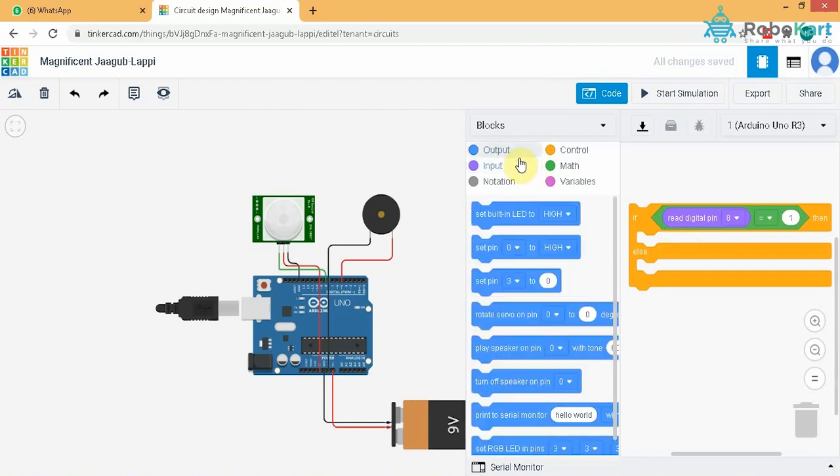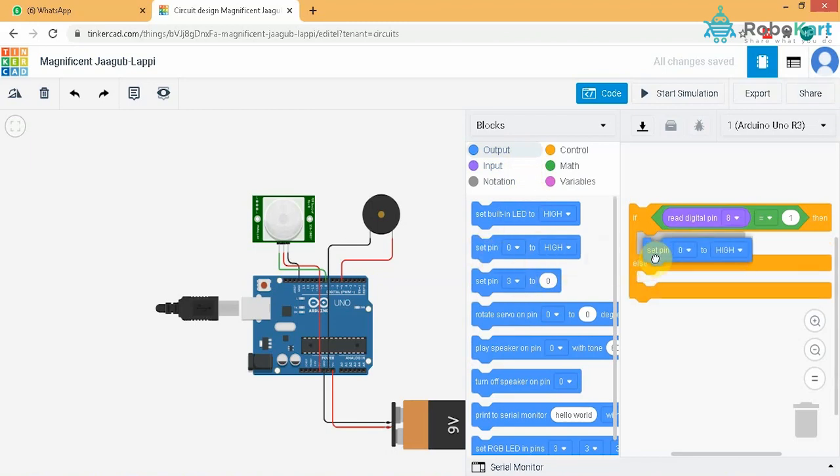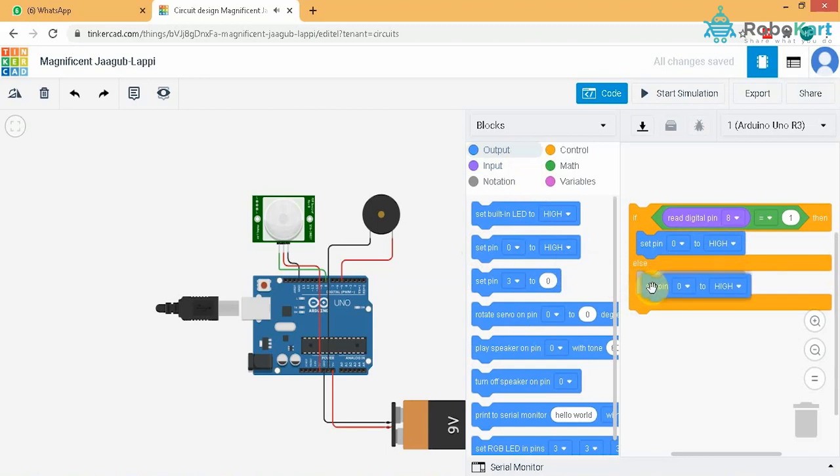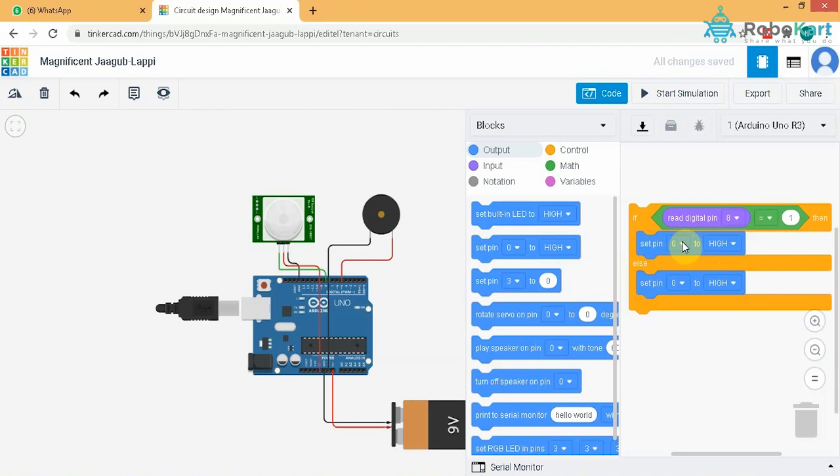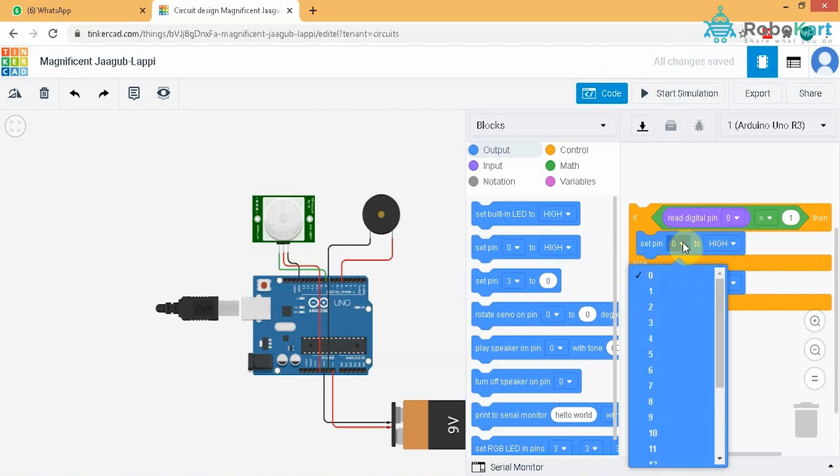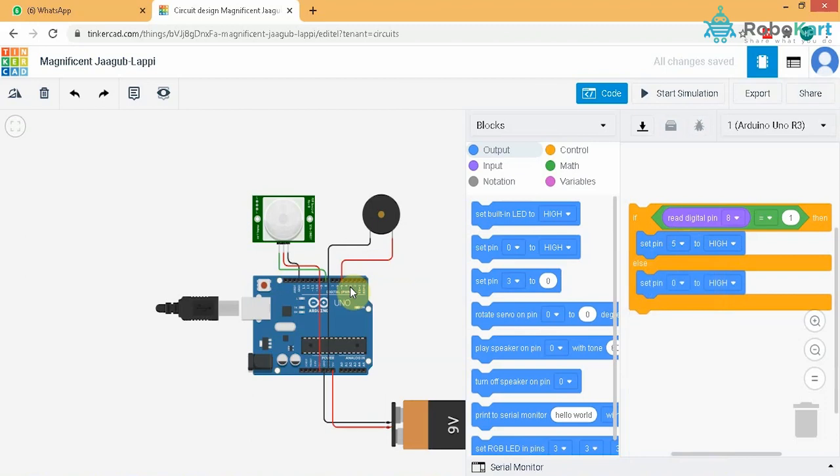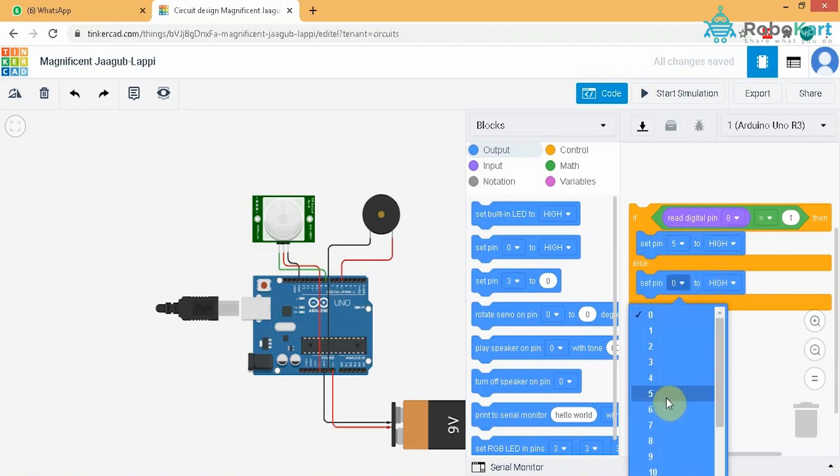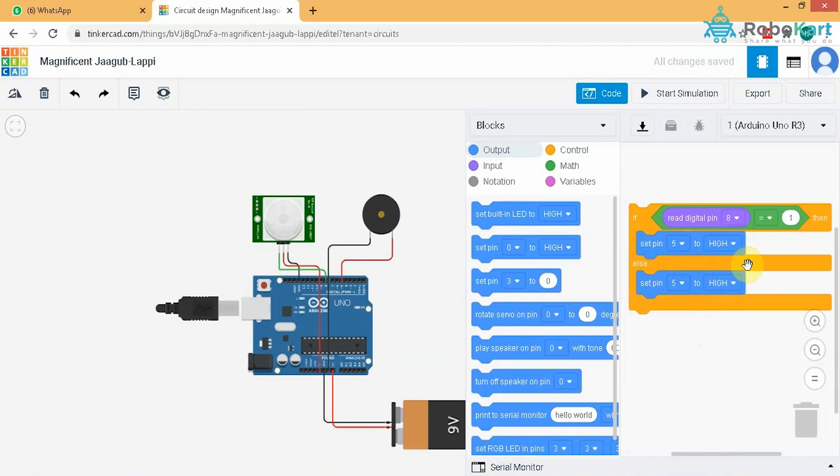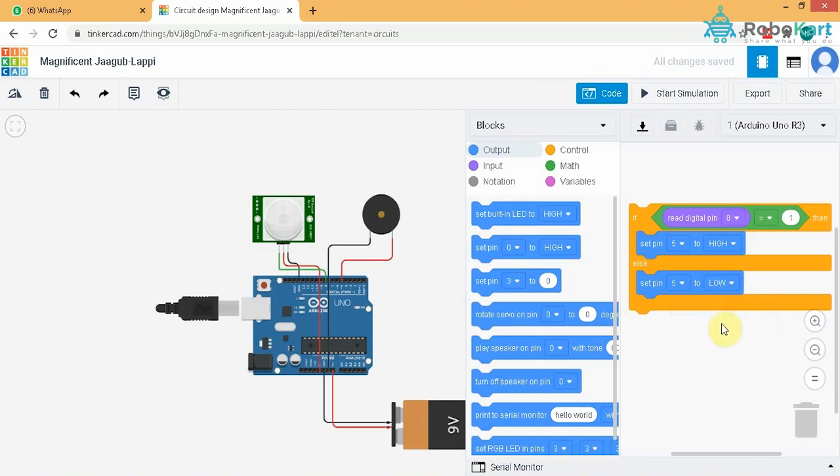Now we will drag this set pin to high or low right here and again we will drag it right here because the conditions are same. Just we have to pass a signal or not, the decision remains with this block. I will set this pin input pin to the actuator as 5 because the negative is connected to 5. I will set this as 5 also. So the first condition is if it detects something then it will pass a current and the second condition is if it does not detect, that is else, it won't pass a current. So I will change this second condition as low. The code for this particular circuit is ready.